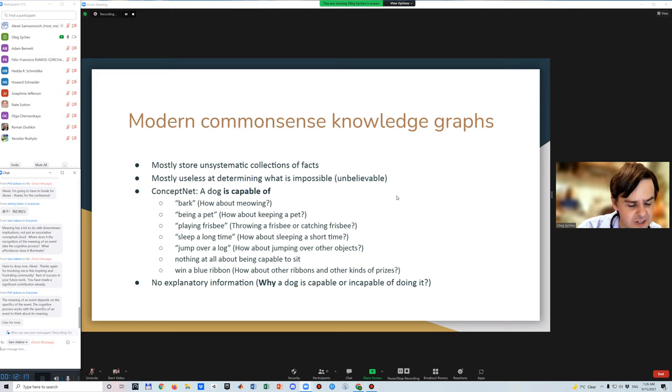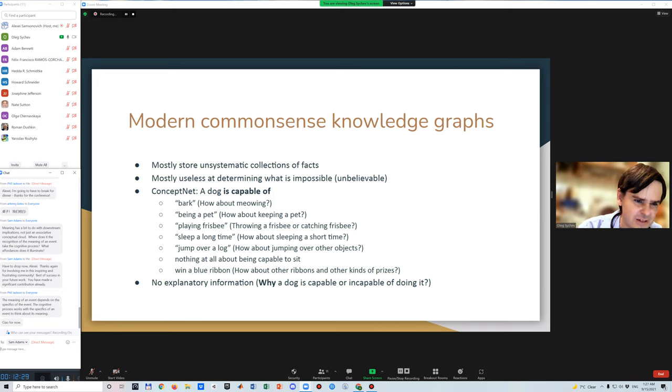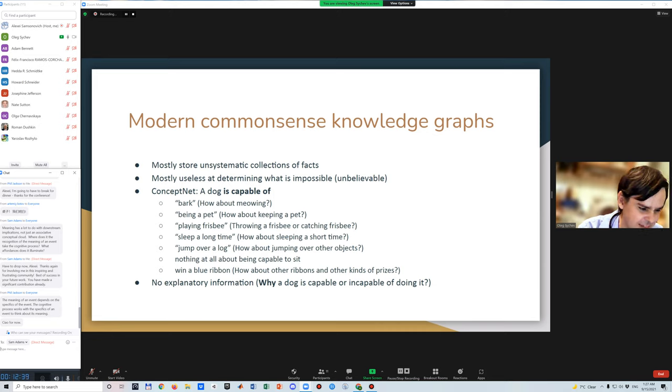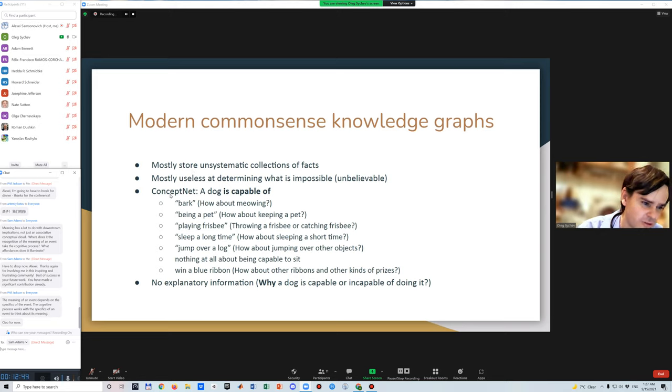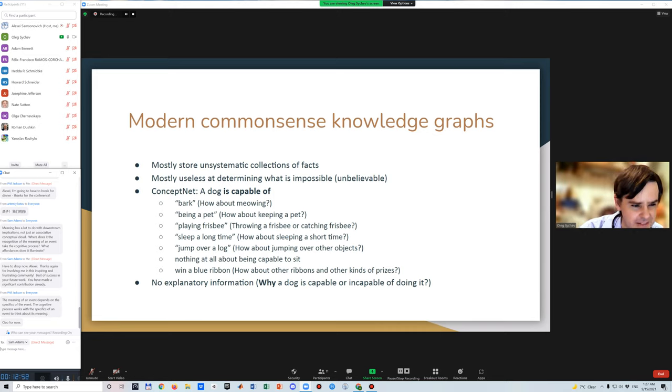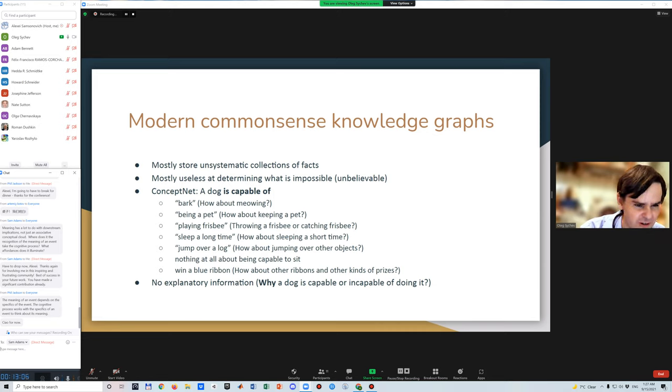But if we look at our current common sense knowledge graphs, we find that they are poorly suited for that purpose. Mostly they contain a lot of facts of what is possible, but they work in open world assumption. And if something is not recorded, we can't say if it is impossible or just not recorded. Let's use ConceptNet, a famous MIT project, as an example. A dog is capable of: we know that a dog can bark, be a pet, and play frisbee. But can the dog meow? ConceptNet doesn't give us any answer on it.